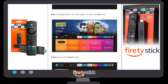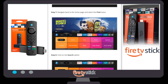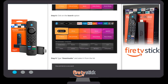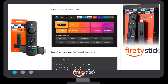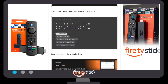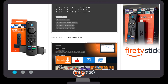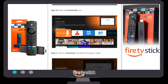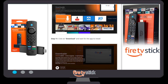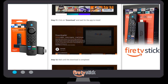Once both options are turned on, go back to your home screen. Click on the Find menu, then click on the search bar. Type 'Downloader' or use voice command. You will see an icon in yellow color — select it and install Downloader by clicking the Get button.